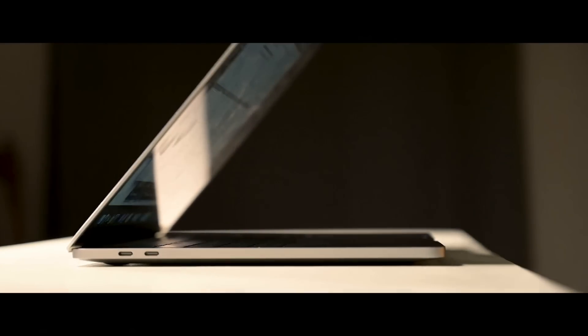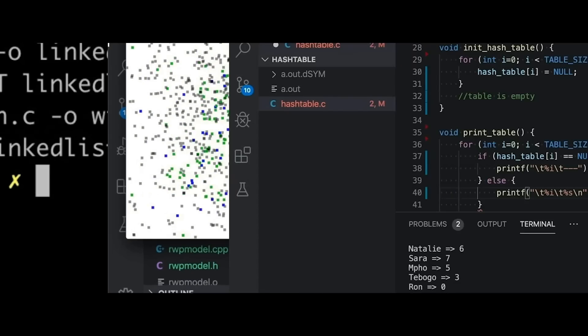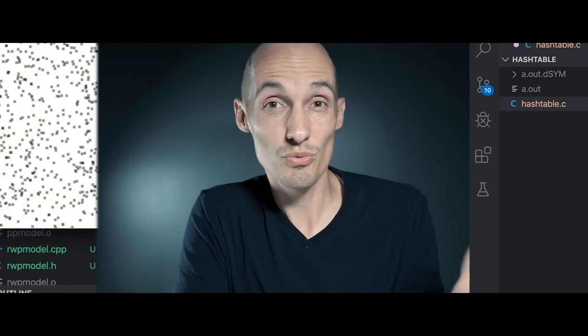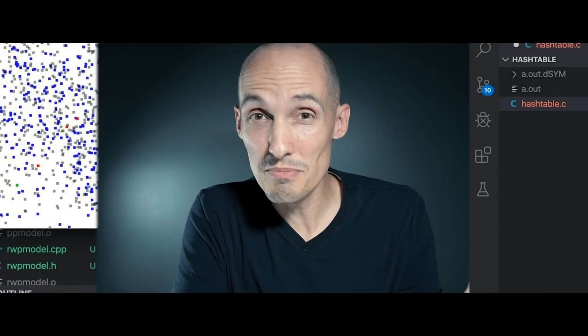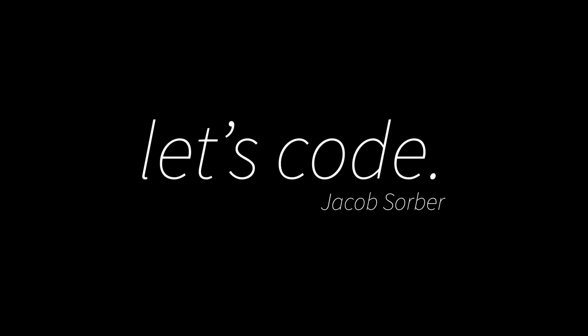Today we're going to talk about indenting your code and how to do it the right way. Hey everybody, welcome back.